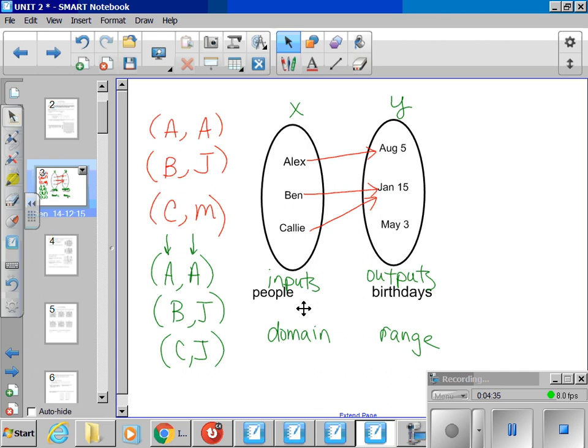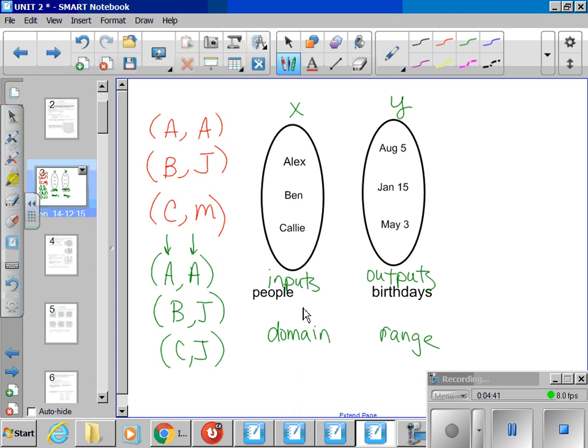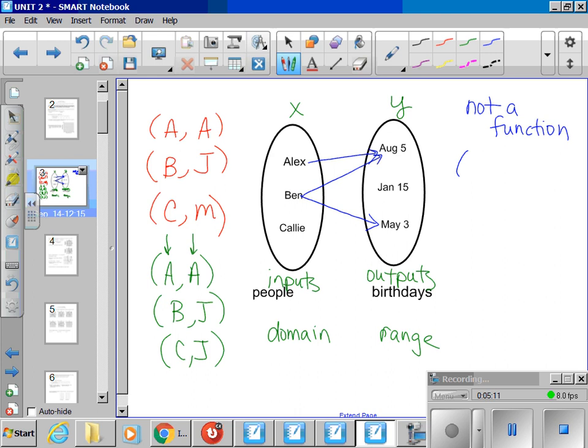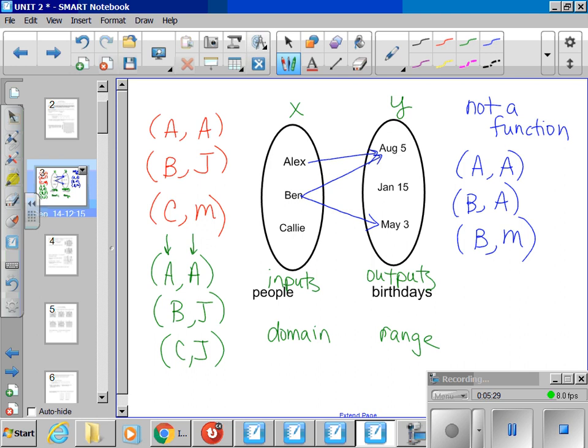Now, let's think about something that doesn't fly, that doesn't function well. Let's say Alex's birthday is in August, Ben's birthday is also in August, but can Ben have a birthday in May as well? Does this function? Can one person have two birthdays? No, they can't. This does not function. Ben cannot have a birthday in May. This is the problem right here. You cannot have your inputs repeating with different outputs.